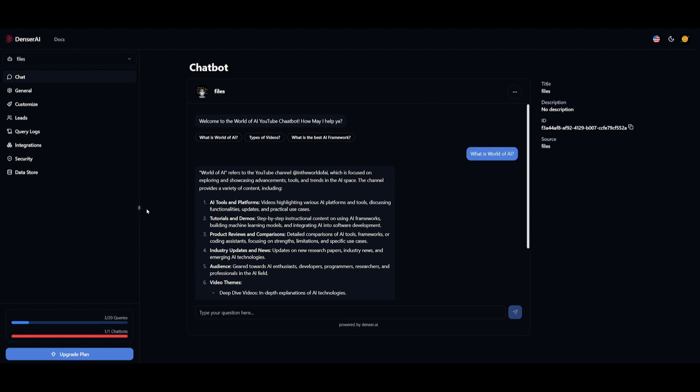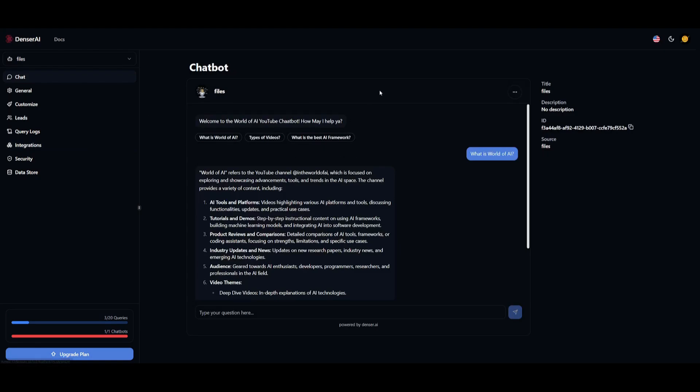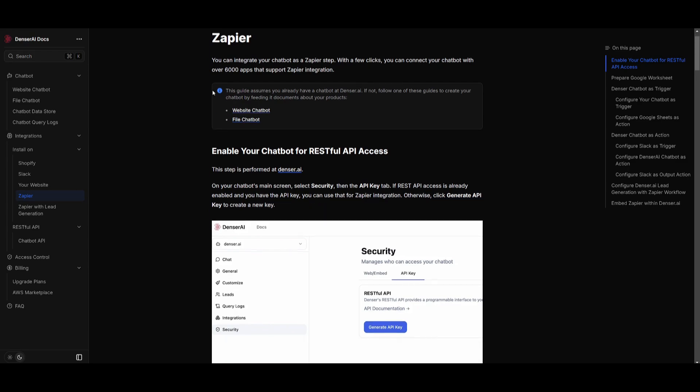That's how you're going to be easily able to implement the creation of an AI chatbot into your website. One thing you can also do is head to its integrations and install Zapier into Denser AI. What this will do is that it will utilize Zapier, which is a workflow automation software. It automates your work across many different apps, and those apps can be integrated within your chatbot.